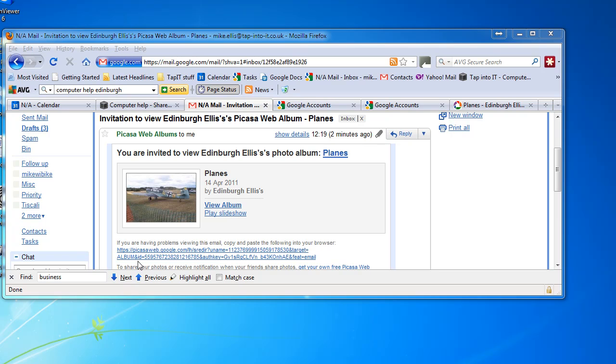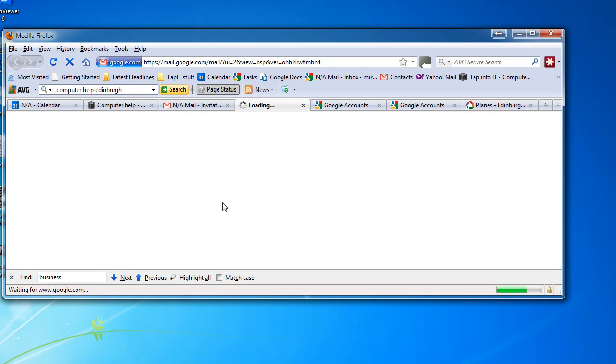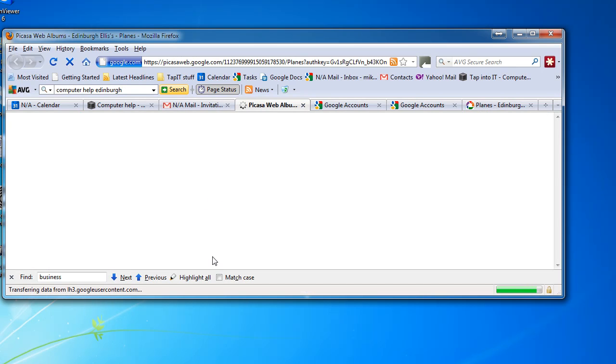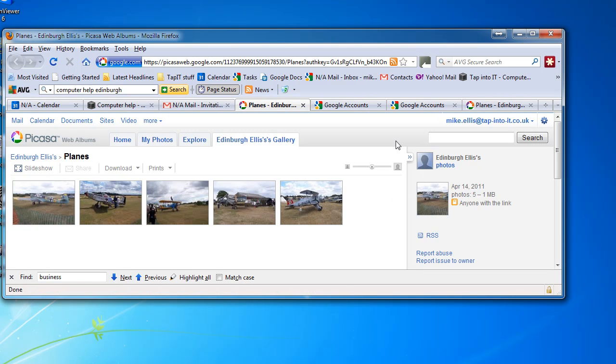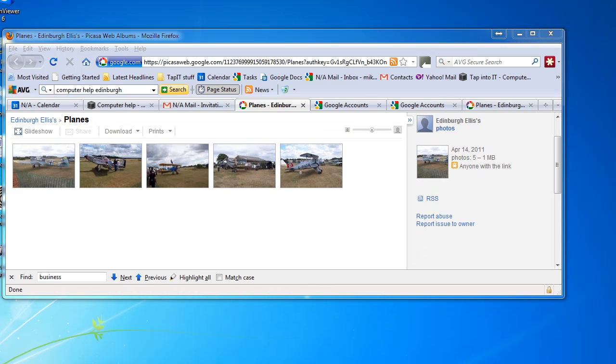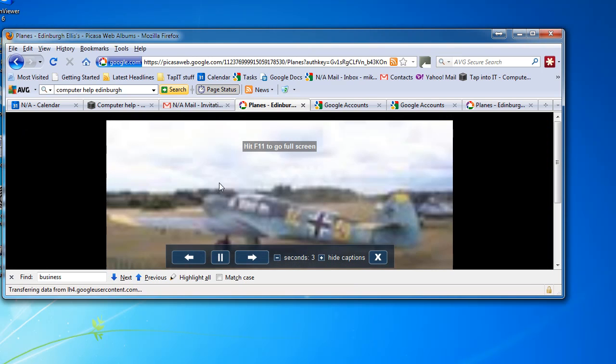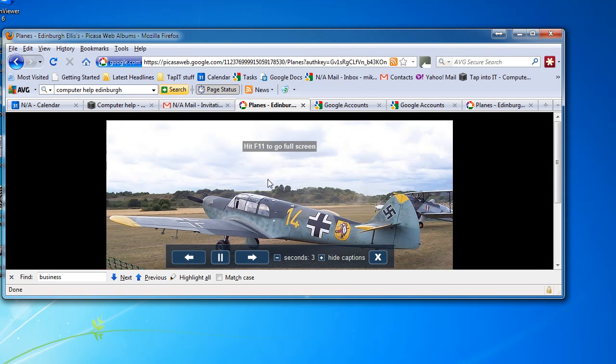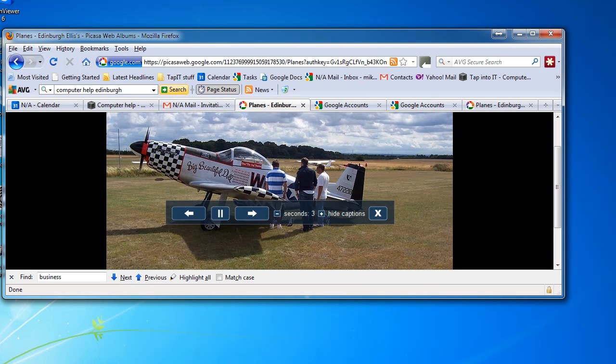The folk you're sending to will then get an email like this, where they can just click on the link within the email and be taken to your photos, which they can then view as a slideshow or print or whatever. And that's it.